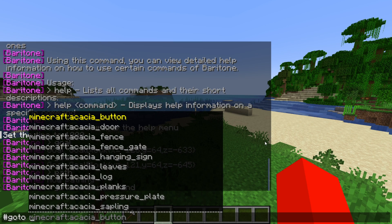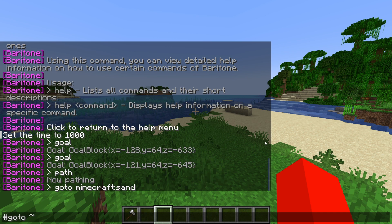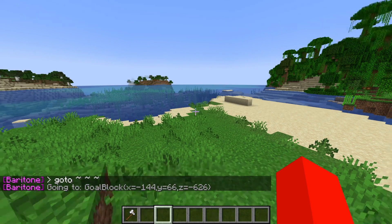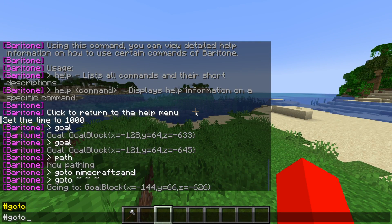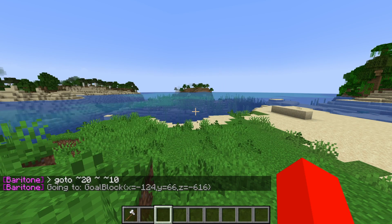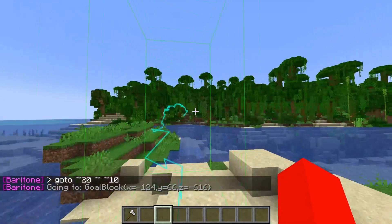I can type #goto again, but instead of a block, I can type coordinates. The squiggly line (tilde) means the block I'm standing on right now, and I can use that for x, y, and z — meaning I'd be going to the place where I'm standing. I can also do #goto with my x coordinate modified by 20, my y coordinate the same, and maybe add 10 to my z coordinate, and it'll calculate that path.